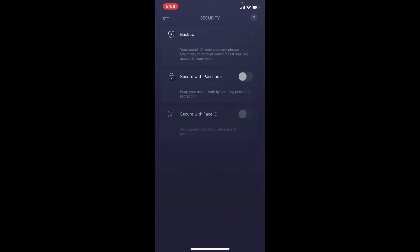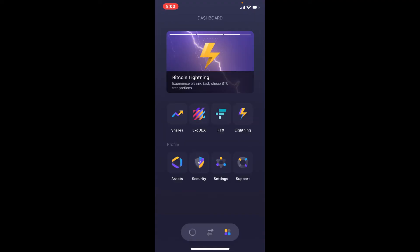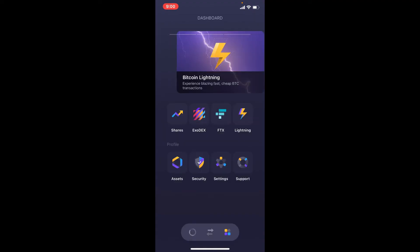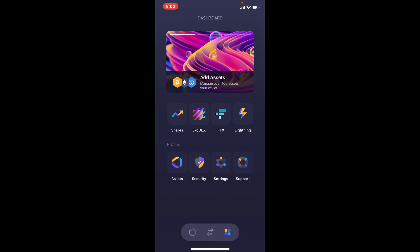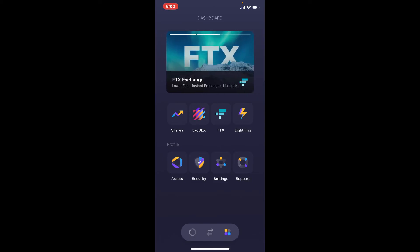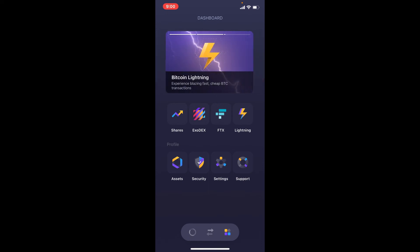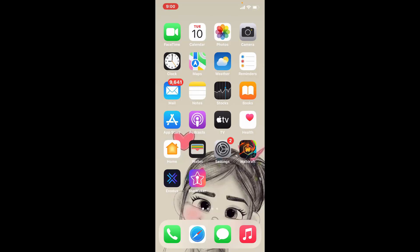Once you write down your secret recovery phrases, you can go back. Now that you have your secret recovery phrases, make sure you don't lose them. If you ever lose your device or lose access to your Exodus wallet, you don't have to worry — the backup phrases you recently backed up will allow you to regain access to your wallet.